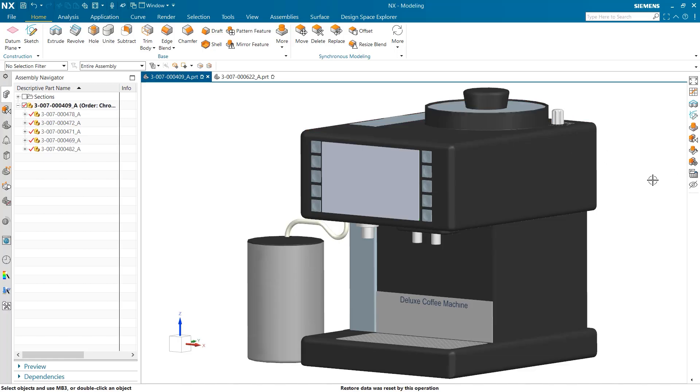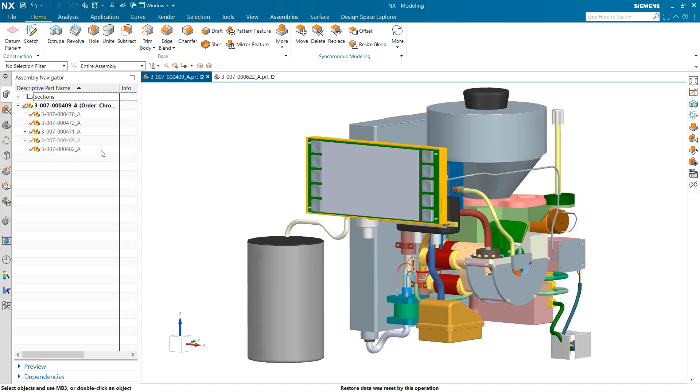Hello, my name is Jimmy Costello from the NX product marketing team, and today I will be demonstrating how using the Design Space Explorer in NX can help you to improve your design efficiency.